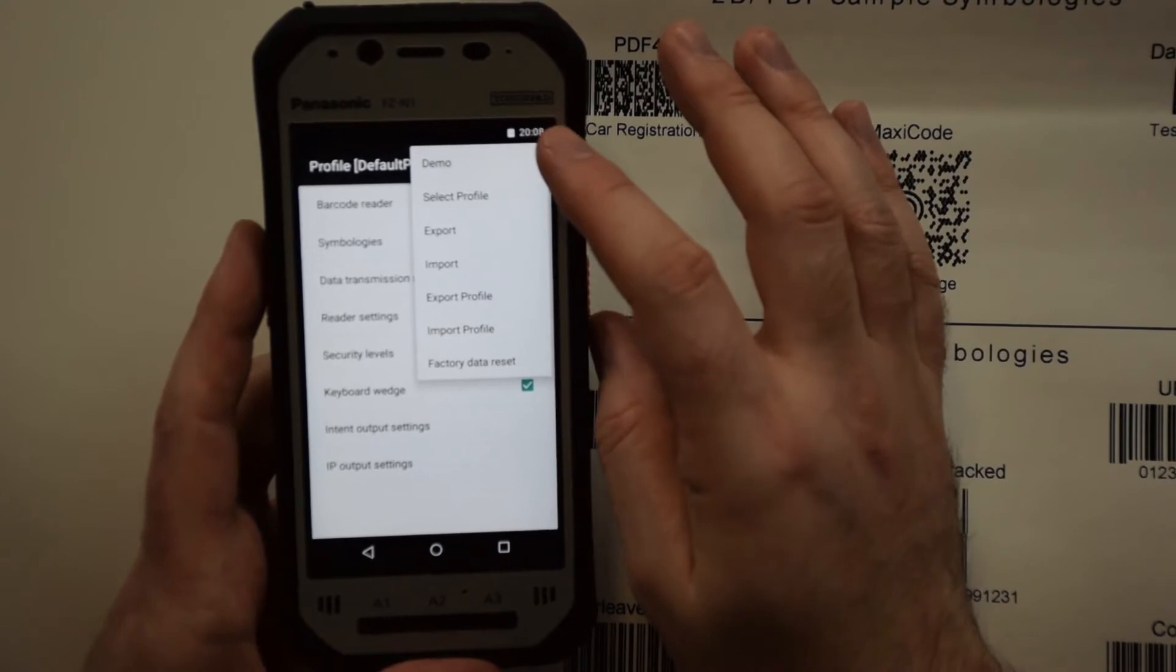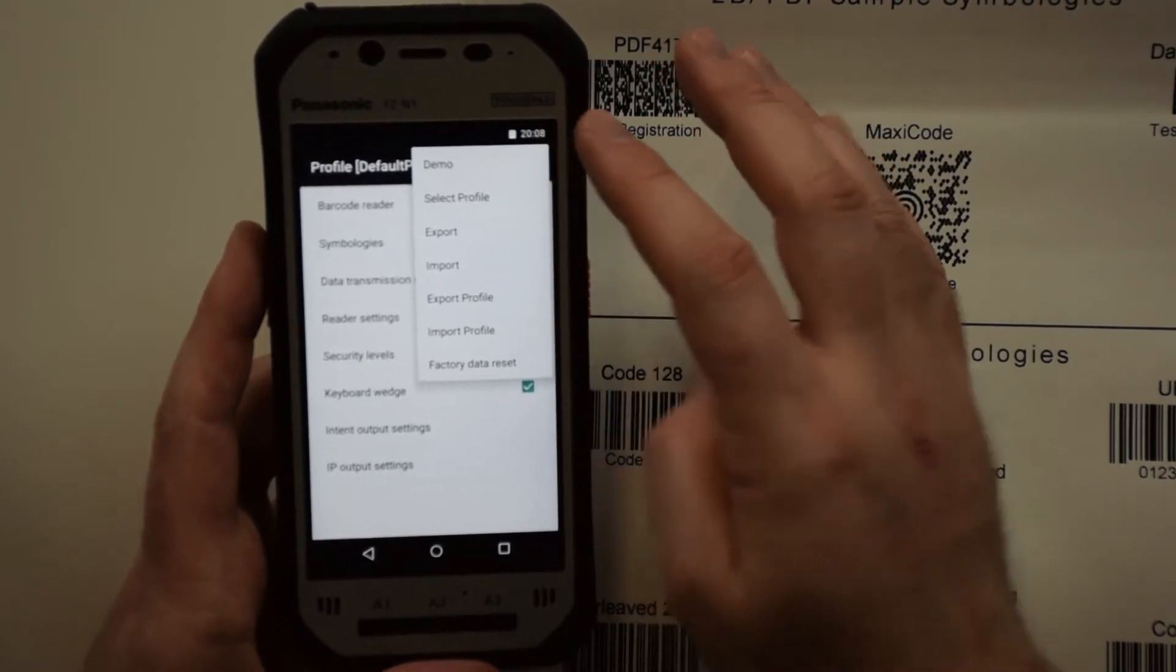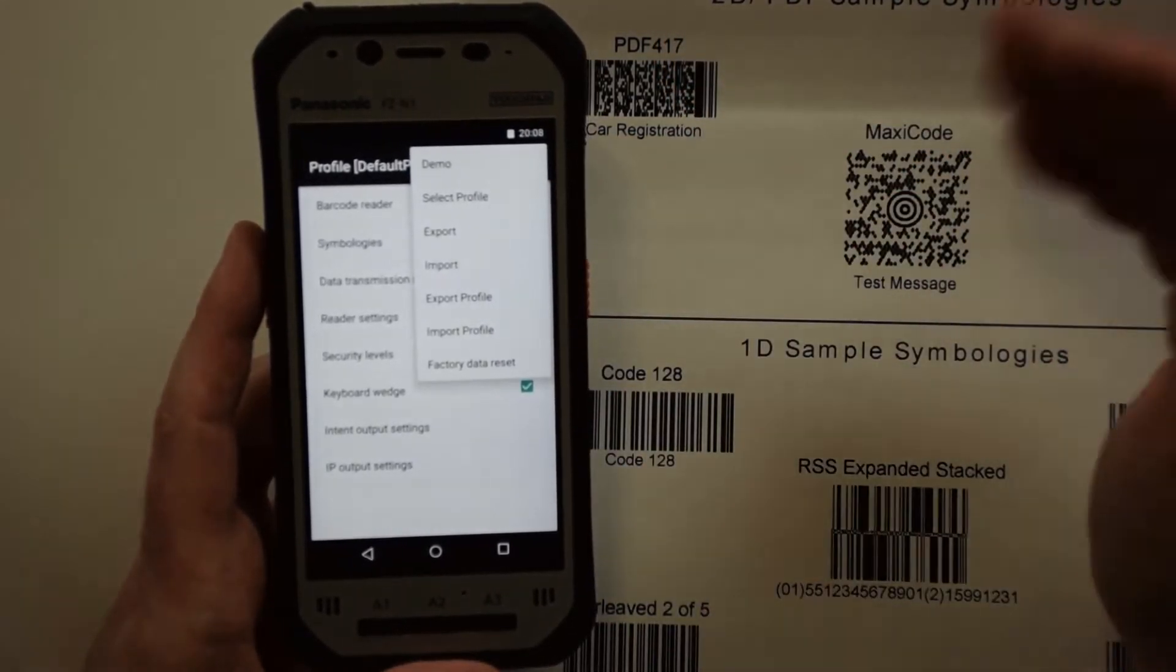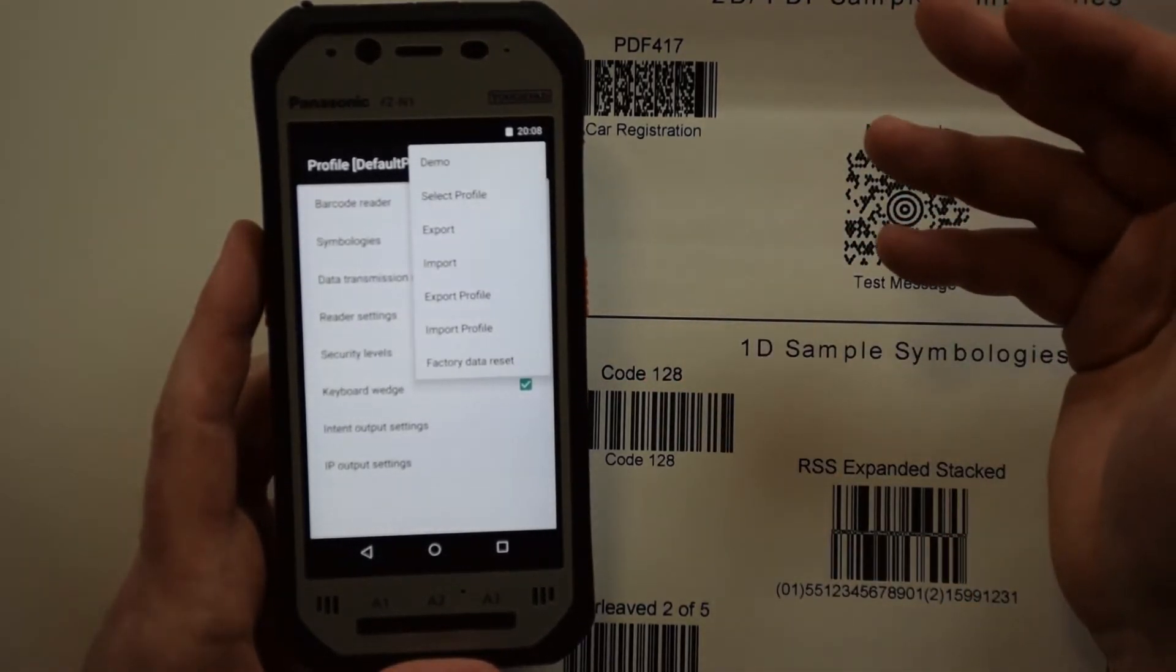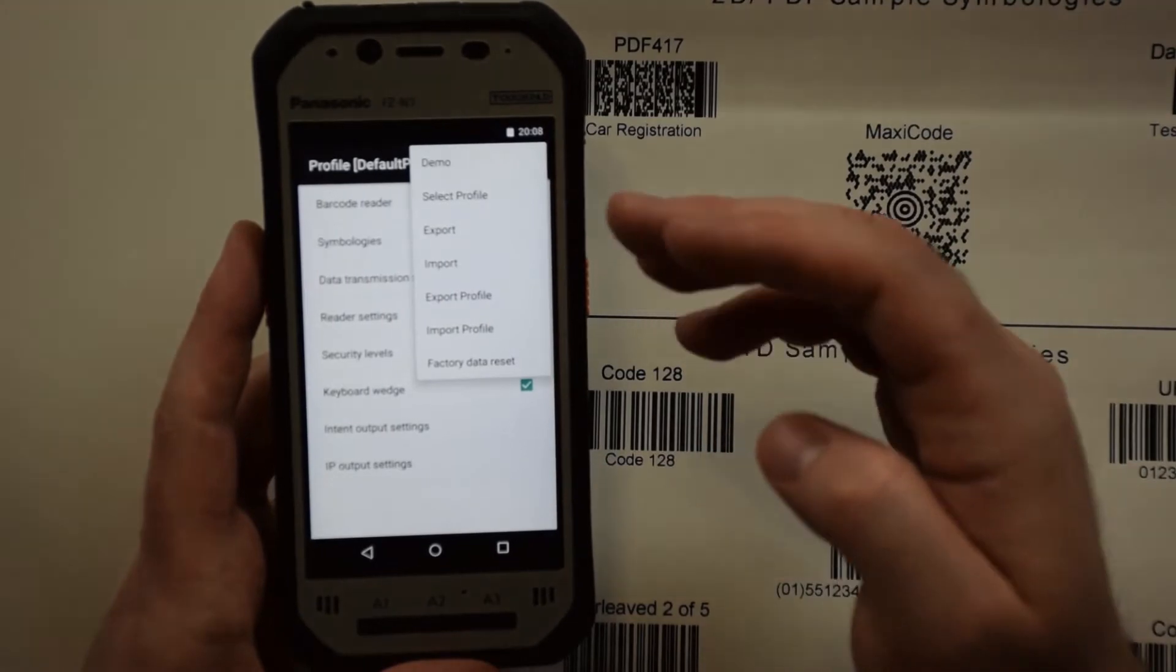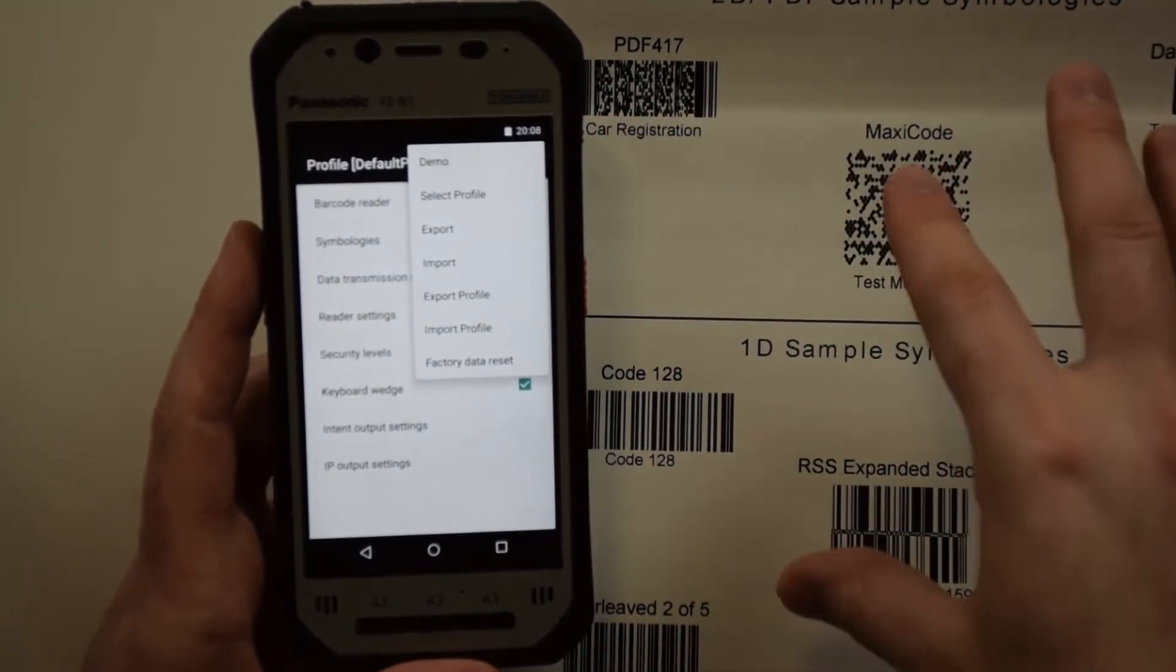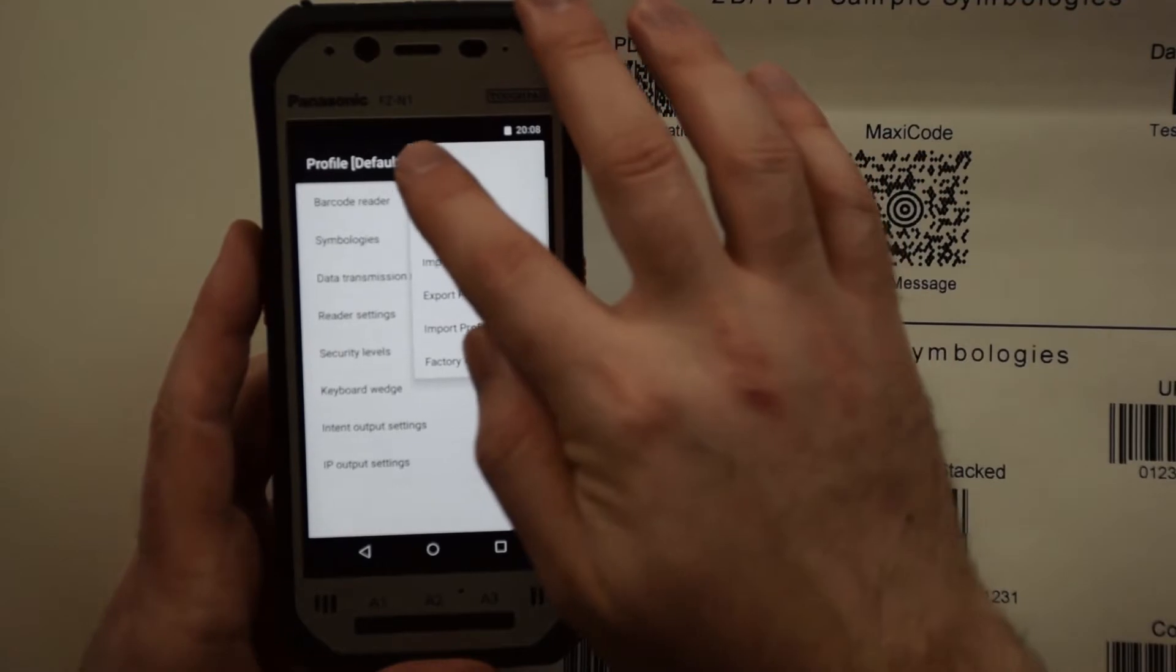It also has this nifty little demo feature which allows you to scan these barcodes without having a direct app that correlates to the barcode. We're going to go into that demo, scan some of these barcodes, and see what we get back.